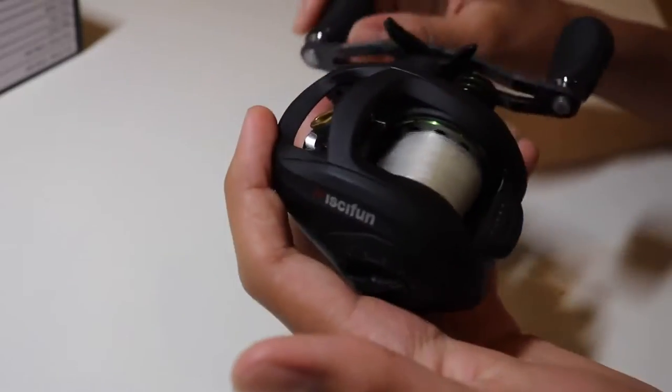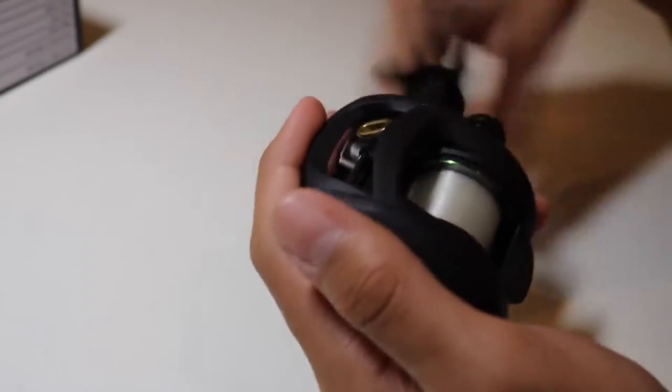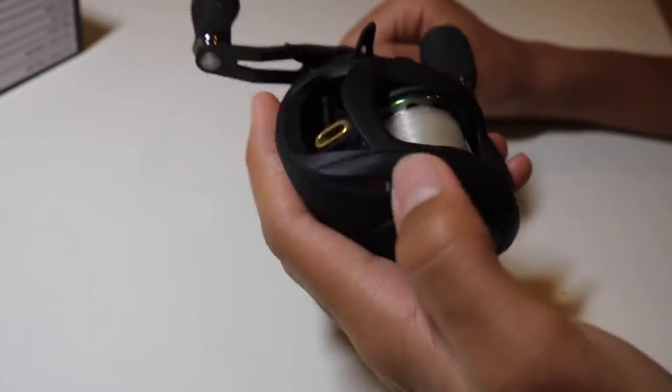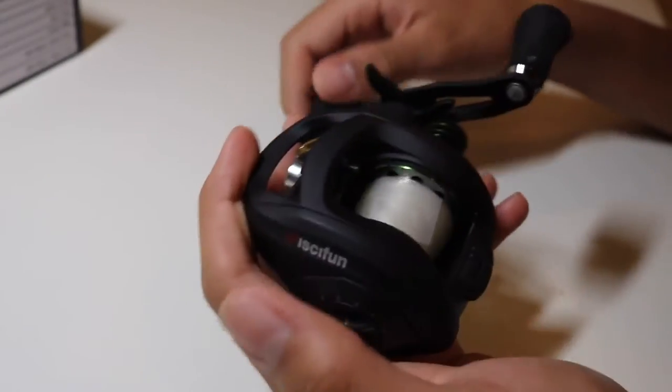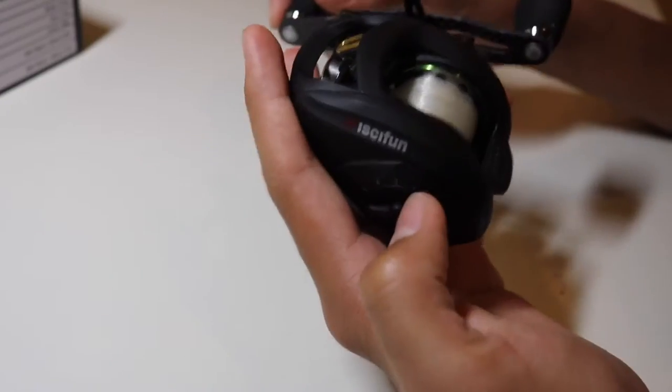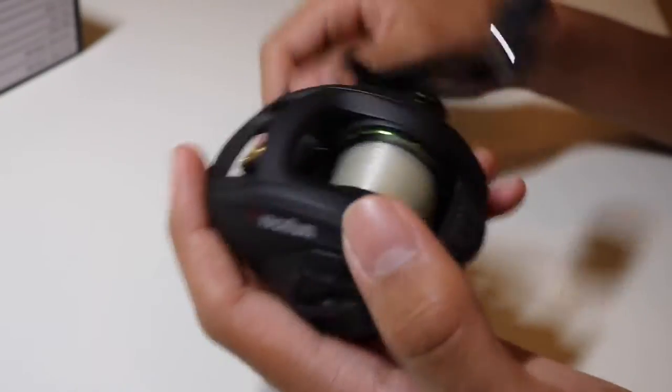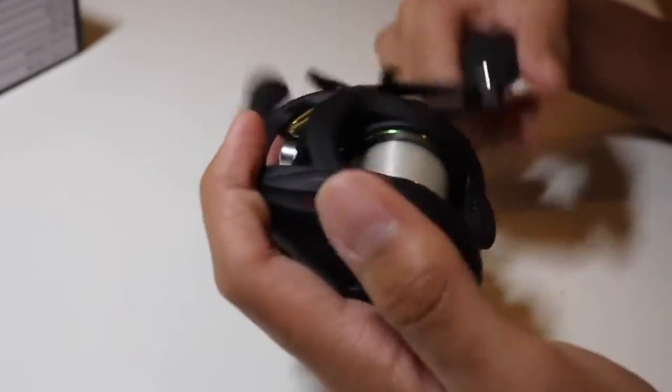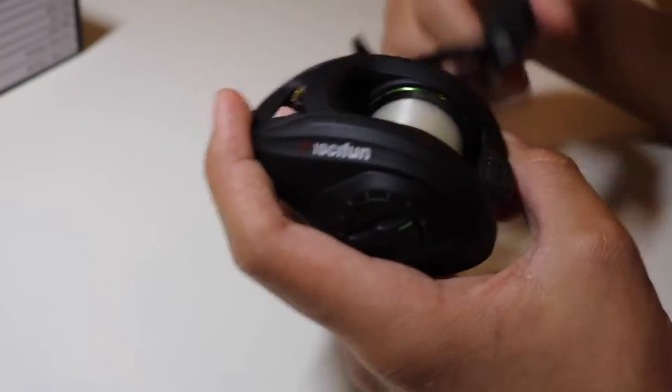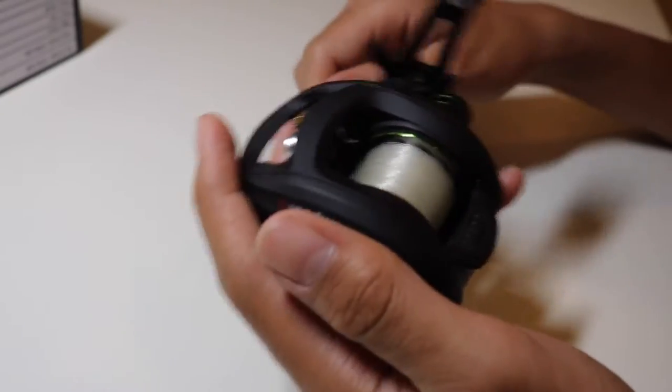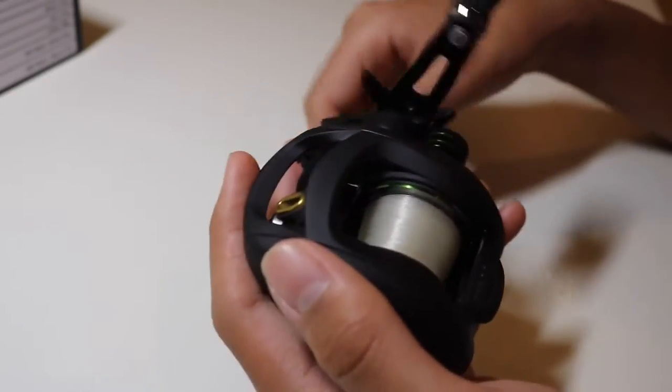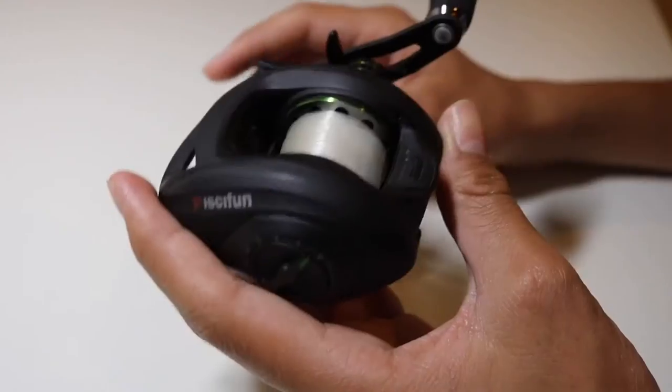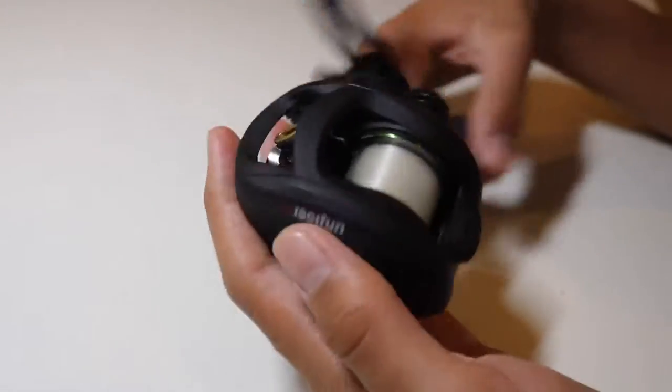So I got the right-handed version. I prefer reeling with my right hand. Moving on, this reel has seven bearings. It has a gear ratio of 7.0 to 1. It retrieves 30.3 inches of line per turn. The max drag of this reel is 17 pounds. It weighs 5.7 ounces. It holds 120 yards of 10 pound mono and 120 yards of 30 pound braid. So those are the specs of the reel.